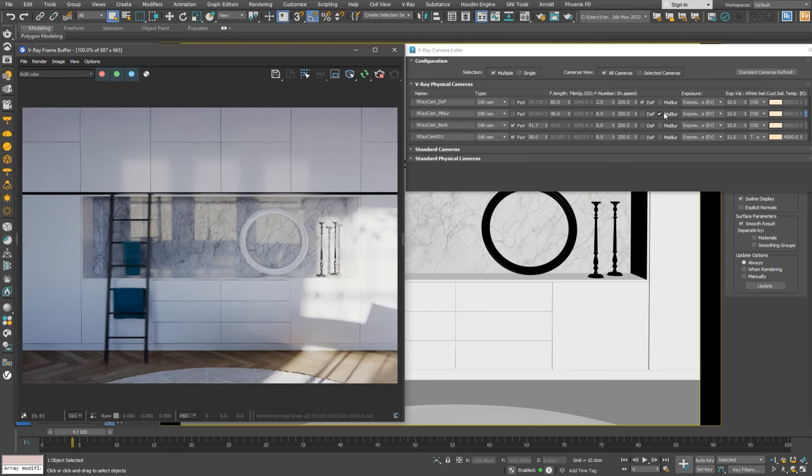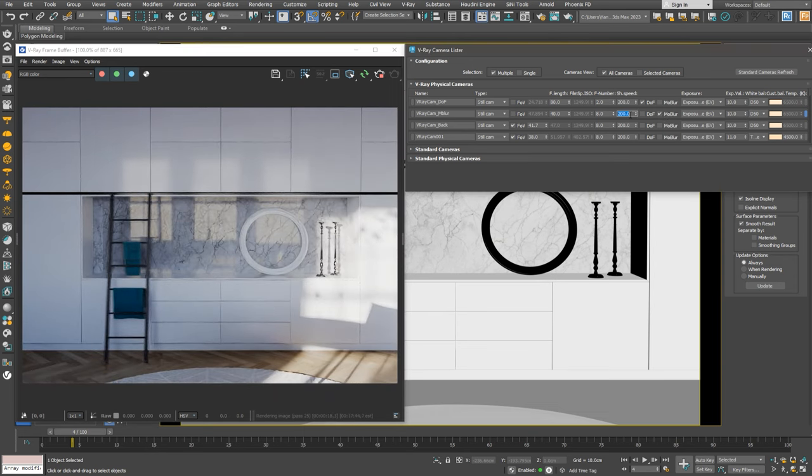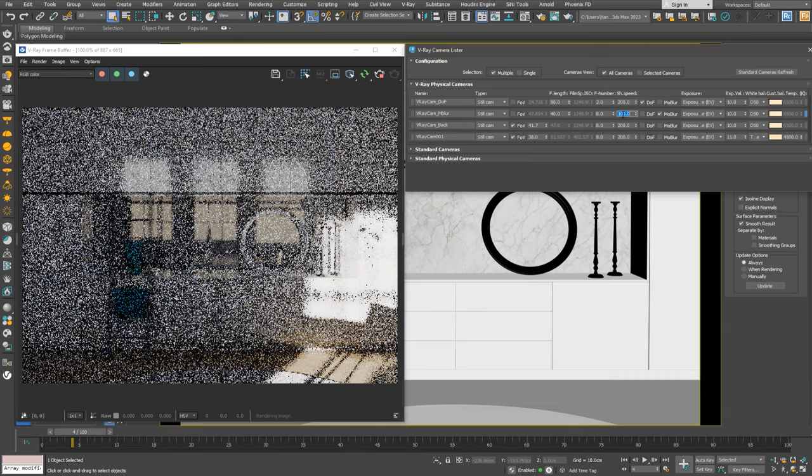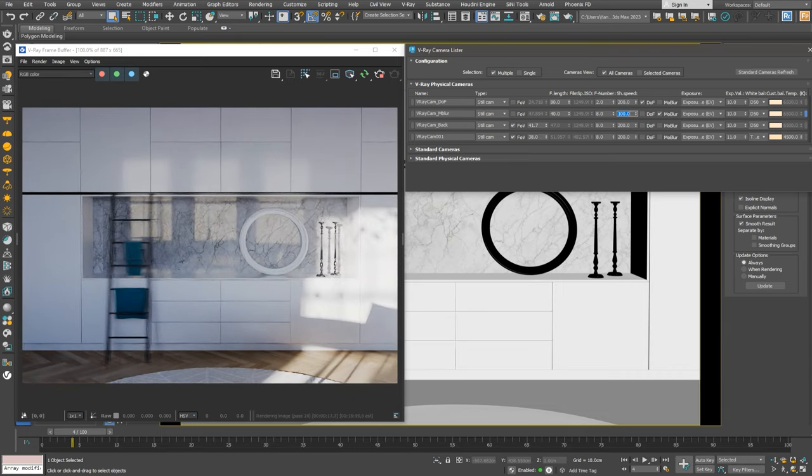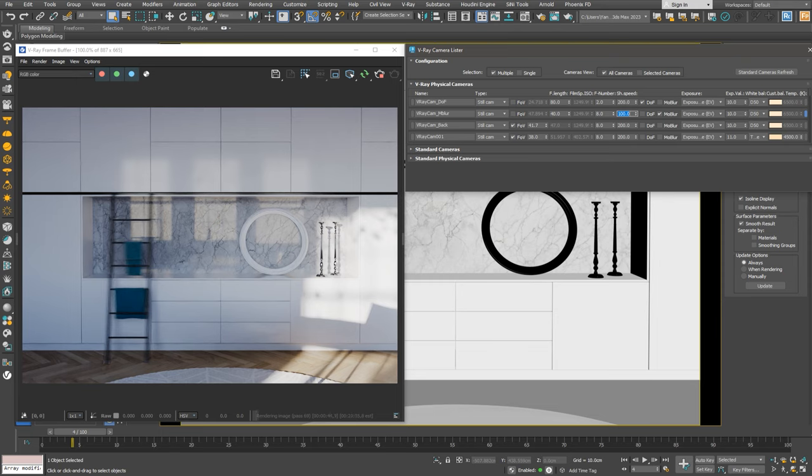We'll also need to adjust the shutter speed. Making it slower will increase the motion blur. Let's try with a value of 100. Now our ladder seems to be moving as fast as Lightning McQueen from Cars.